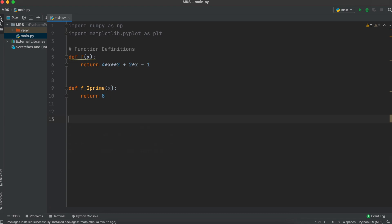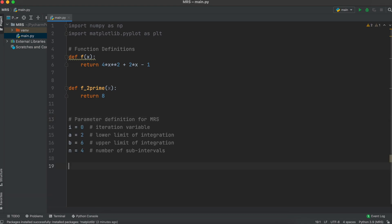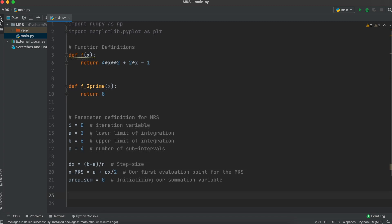Let's now list some of our function parameters. We are going to initiate an iteration variable for later. Then we have our lower integration bound a, our upper integration bound b, and our number of equally spaced subintervals n. Then let's make this formula to find our step size dx.